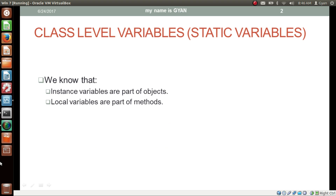As we already know, instance variables are part of the objects. If a class has 10 objects, there will be 10 different instance variables — one for each object. Local variables are part of the method; they get created in the stack frame of that method.